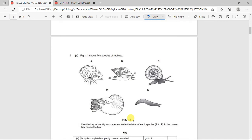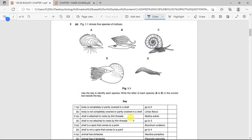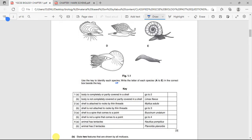Now we're looking at a dichotomous key. Figure 1.1 shows five species of mollusks. Use the key to identify each species and write the letter A to E in the correct box. The first step is: body completely or partially covered in a shell — go to step two. Body not completely or partly covered in a shell — that should be E.